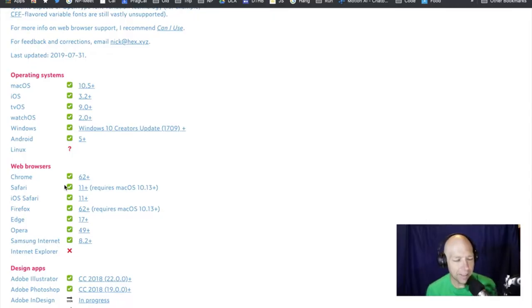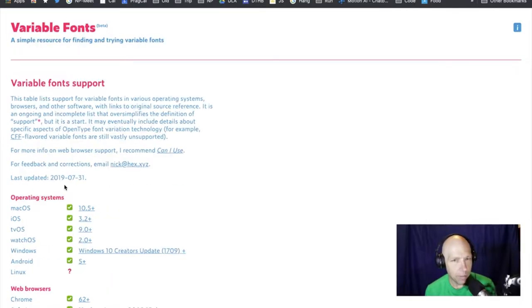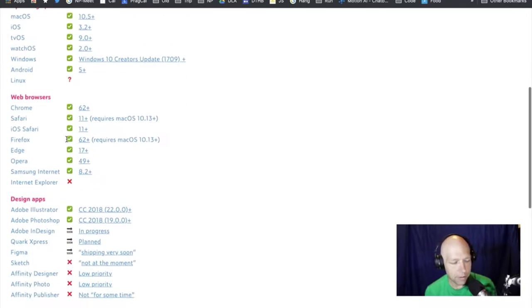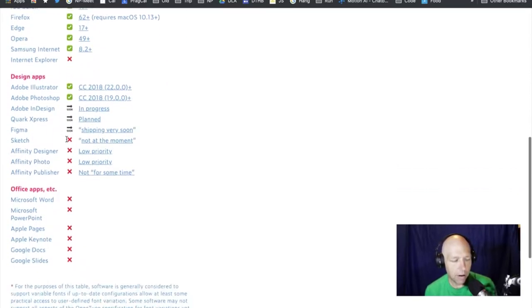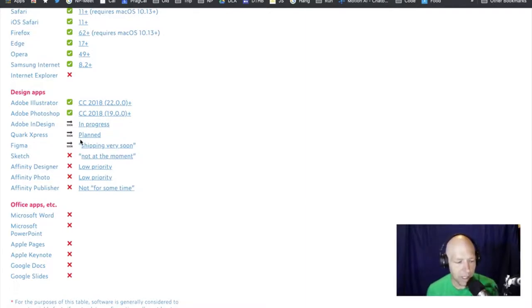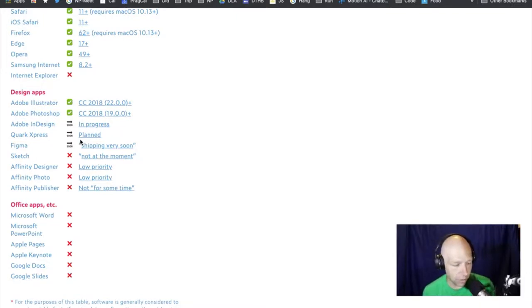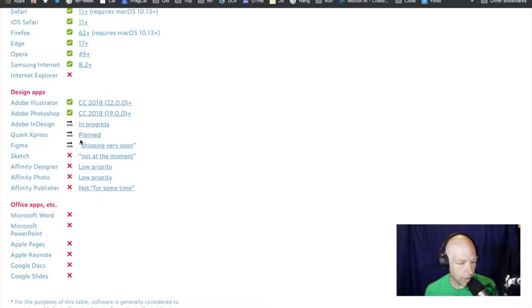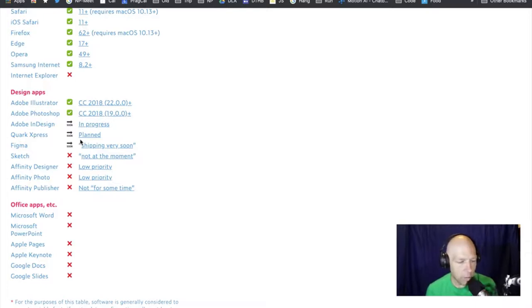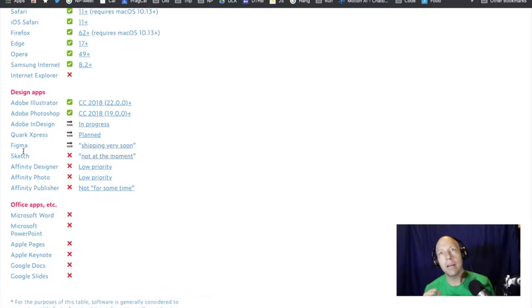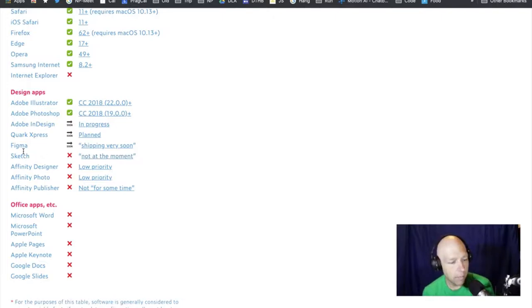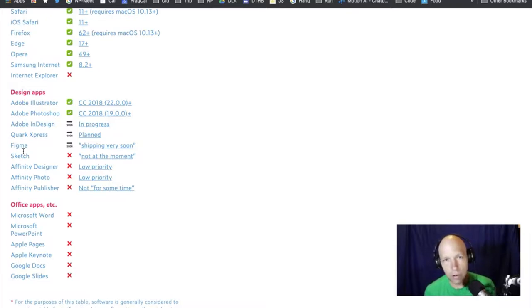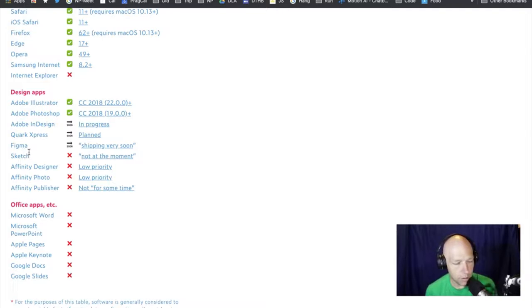I want to look at a new way to do this. As you can see here, variable fonts are widely supported by operating systems and by web browsers. They are sorely lacking when it comes to design applications. Also lacking when it comes to any sort of office applications. You can't use a variable font inside of like a Google Doc or Slide. But you can use it in Illustrator and Photoshop.